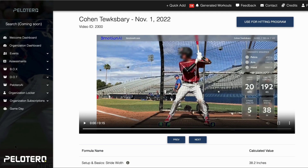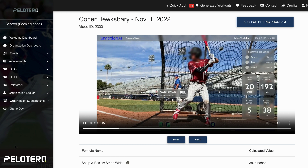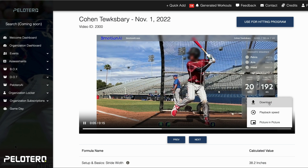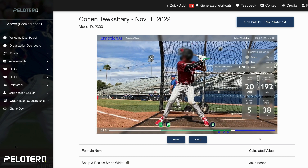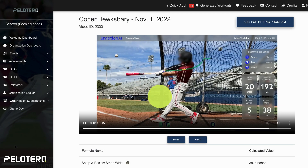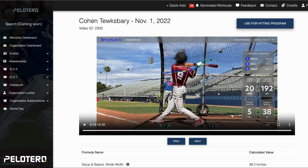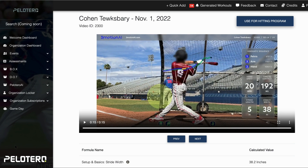Yesterday we had a couple questions about what we're looking for, and in particular what's happening with this swing. We've got the swing here. As soon as you upload the video, it's delivered to the athlete so they have access — you can download it if you want. To complete an analysis, you just click this button on the top right, say 'Use for Hitting Program,' and it takes all of our calculated values and submits them, completing assessments for this player.